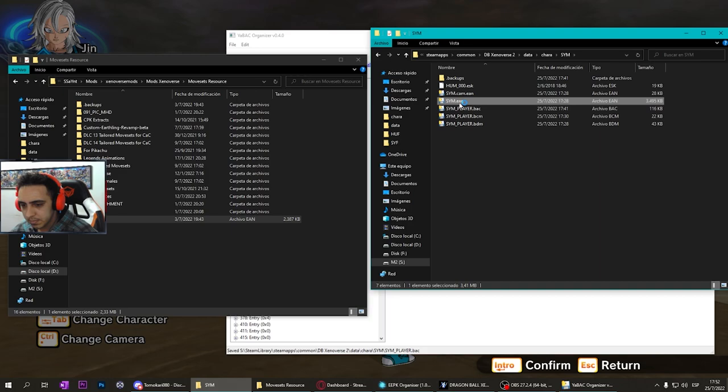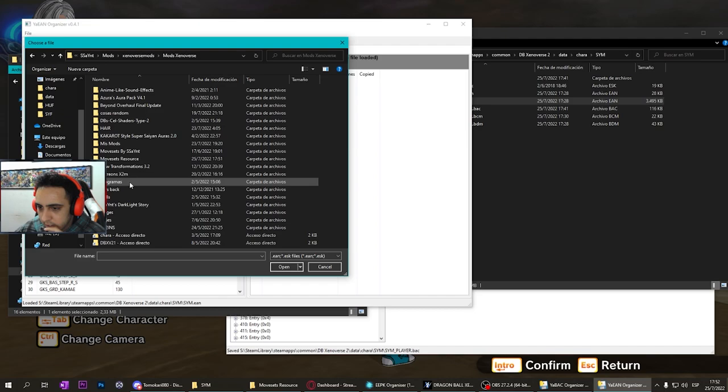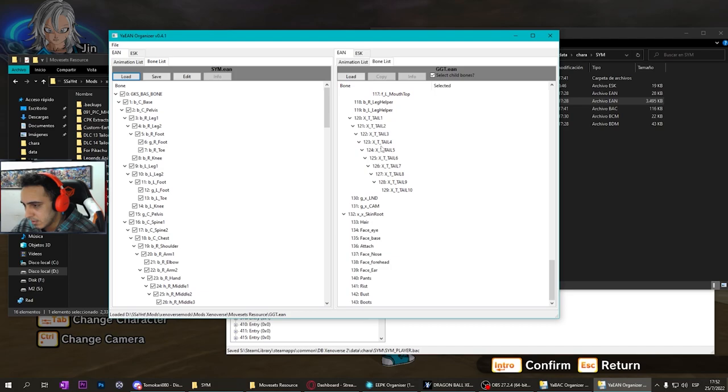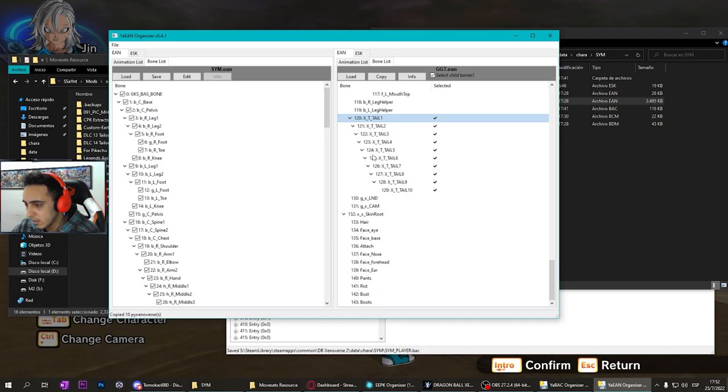In my sim, on the other side I load Gogeta. You go to bone list and search for the bone tail. Copy only the first one and you will copy all the others.